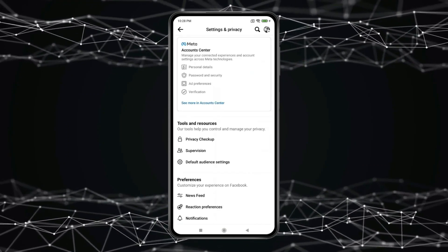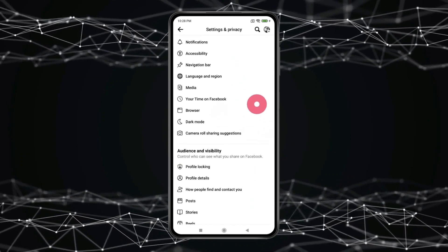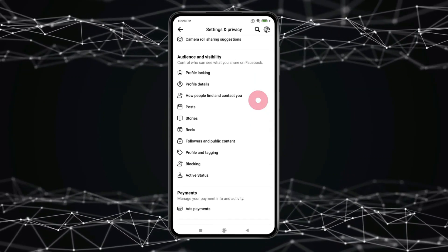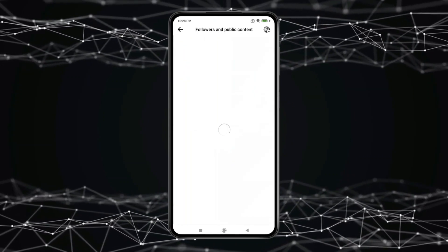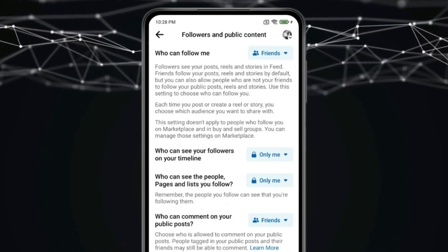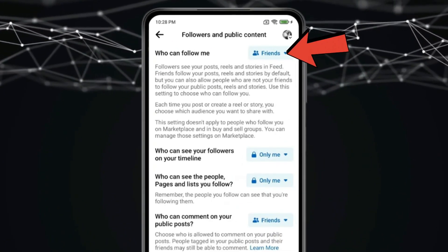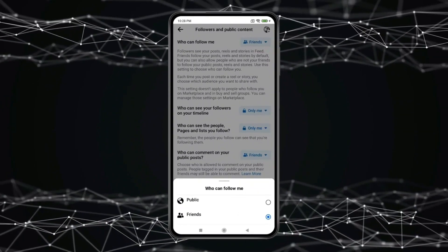Scroll down to find Followers and Public Content, and open it. Now in the Who Can Follow Me section, you have to click on this and select Public.